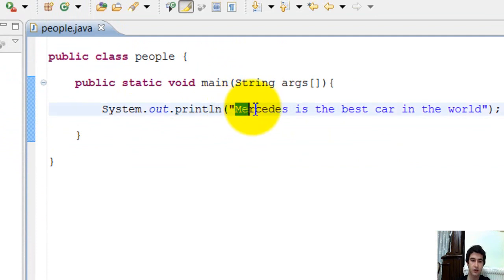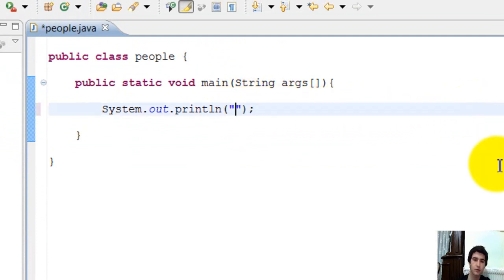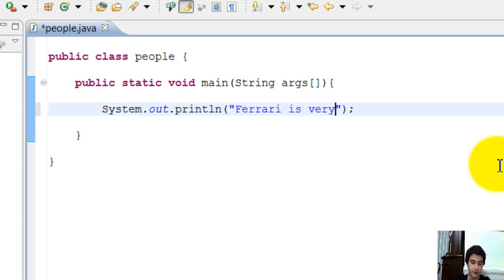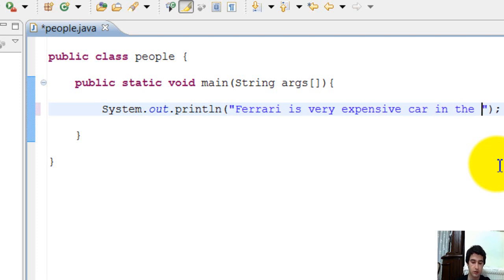And I change the comment. For example, Ferrari is very expensive car in the world.